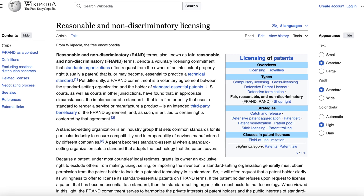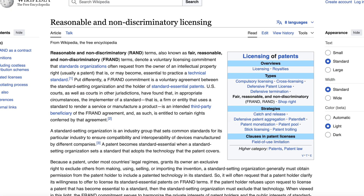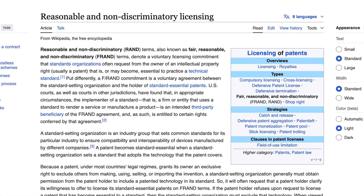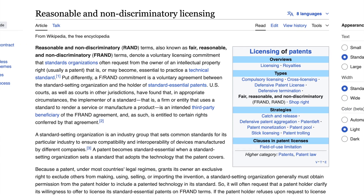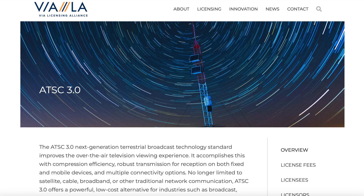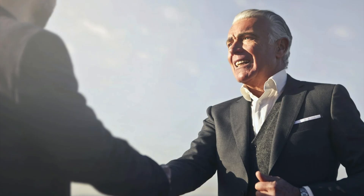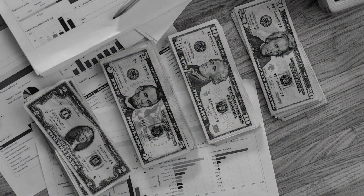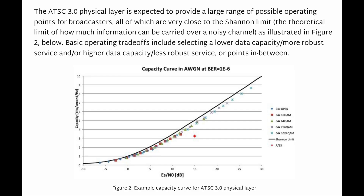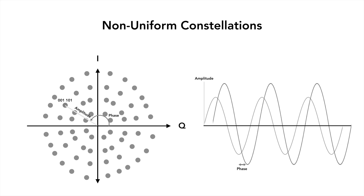RAND is a commitment made by various companies that hold patents to ensure fairness and widespread adoption of their technologies. The vast majority of patents included in ATSC 3.0 are part of patent pools that seem to be running smoothly, like Via Licensing and Avanchi Broadcast. This makes it easy for a manufacturer to pay for the necessary patents. Unfortunately, not every patent is part of a patent pool. Non-uniform constellations, a fundamental technology to ATSC 3.0 that shrinks the gap to the Shannon limit, is one of these technologies.